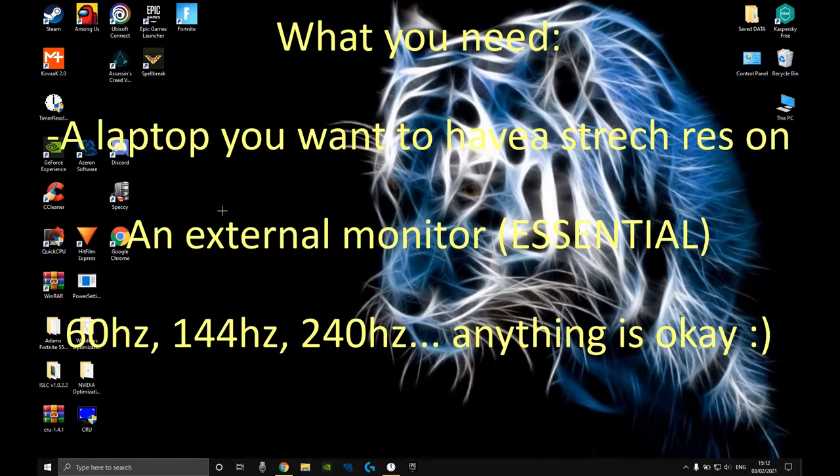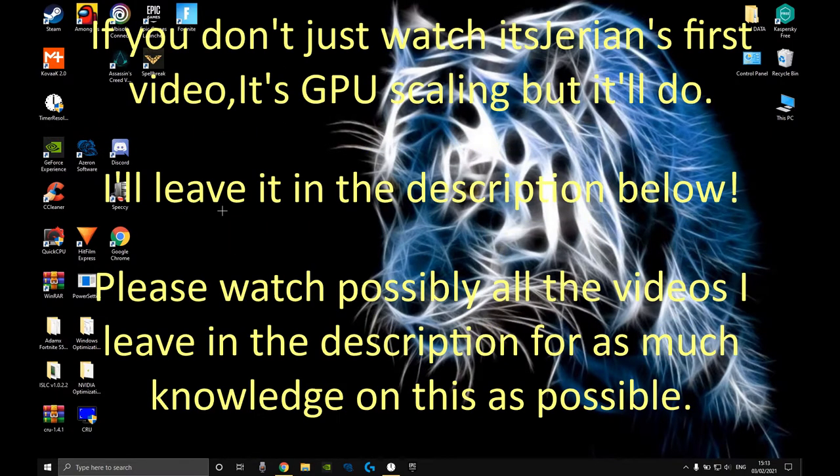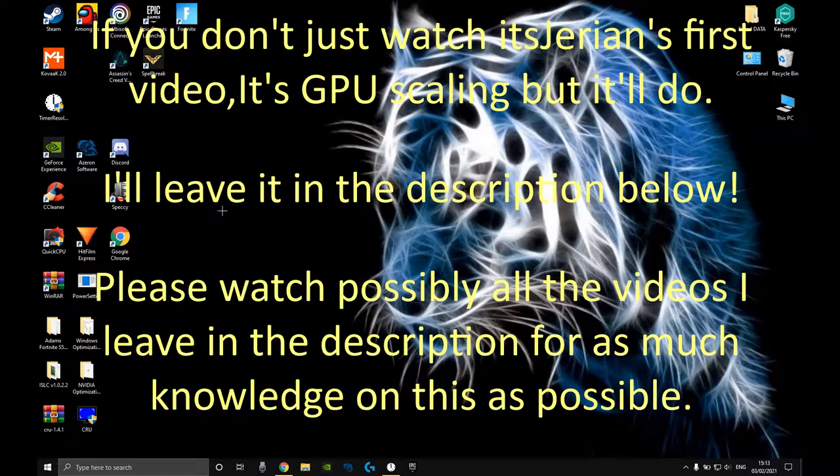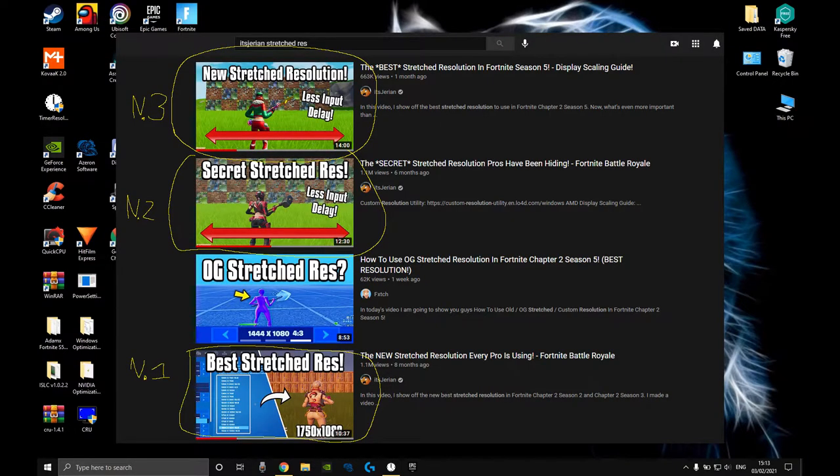A few disclaimers: one is you do need to have an external monitor for this to work on a laptop. If you do not, then just watch the first video that I'm going to link down in the description.